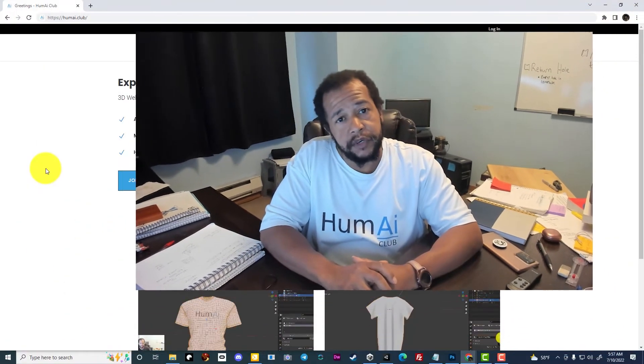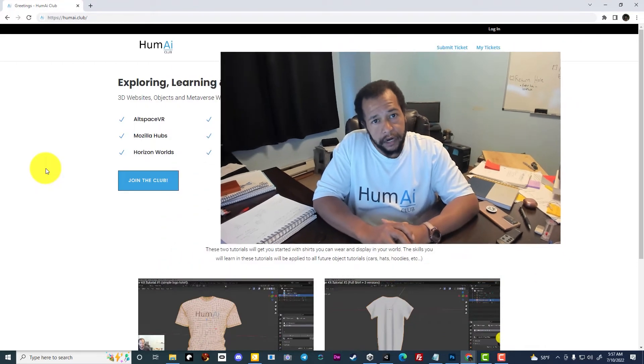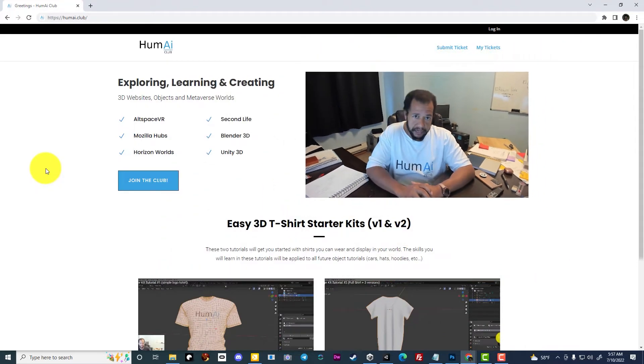Greetings and welcome to the Humai Club, where we come together to explore, learn, and create.